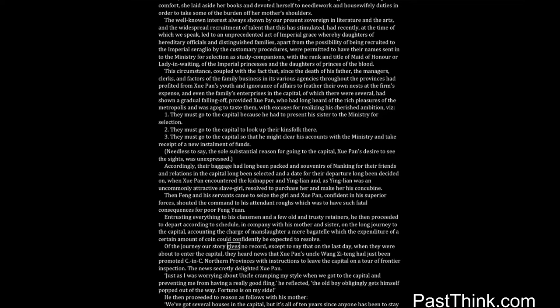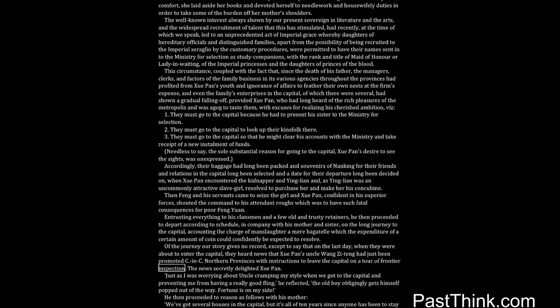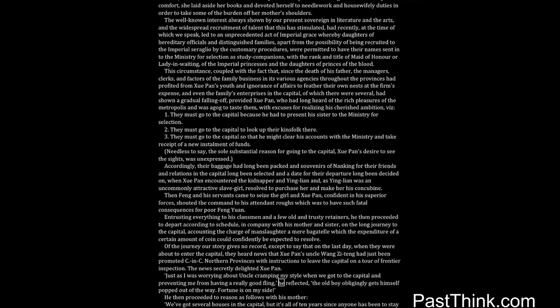Accordingly, their baggage had long been packed and souvenirs of Nanking for their friends and relations in the capital long been selected, and a date for their departure long been decided on, when Shwe Pan encountered the kidnapper and Ying Lien. And as Ying Lien was an uncommonly attractive slave girl, he resolved to purchase her and make her his concubine. Then Feng and his servants came to seize the girl, and Shwe Pan, confident in his superior forces, shouted the command to his attendant roughs which was to have such fatal consequences for poor Feng Yuan. Entrusting everything to his clansmen and a few old and trusty retainers, he then proceeded to depart according to schedule in company with his mother and sister on the long journey to the capital, accounting the charge of manslaughter a mere bagatelle which the expenditure of a certain amount of coin could confidently be expected to resolve.